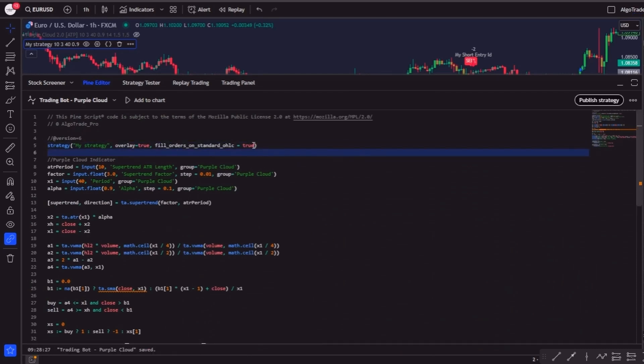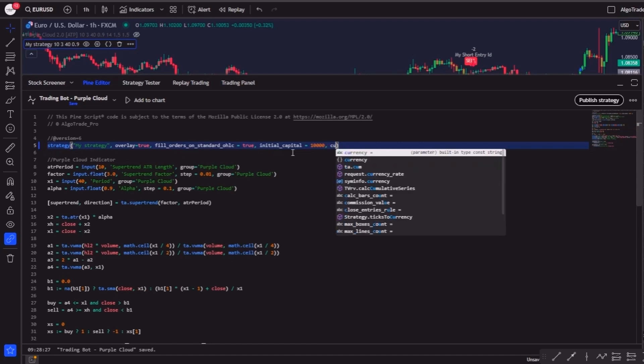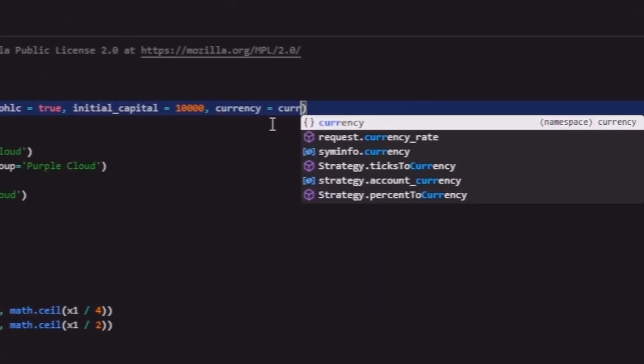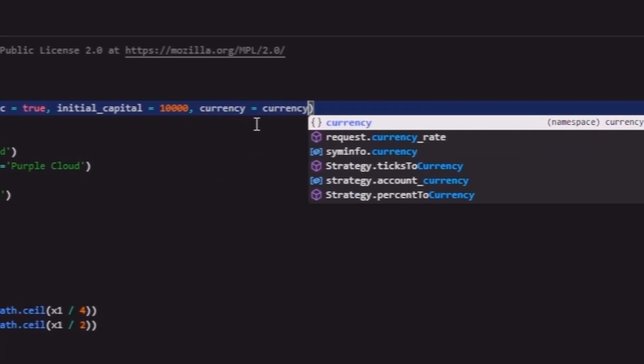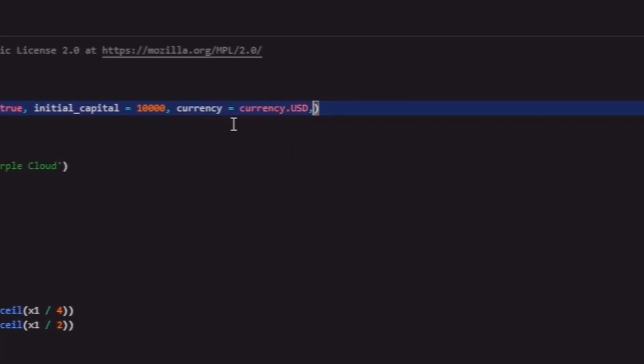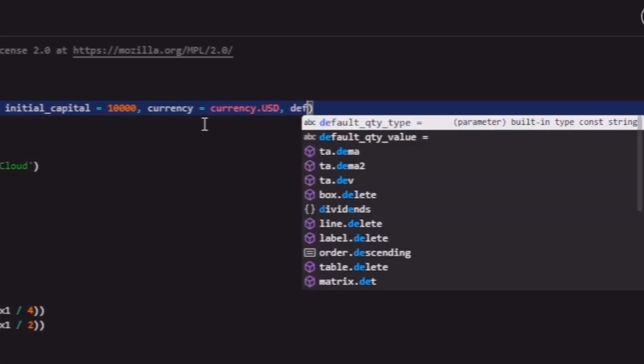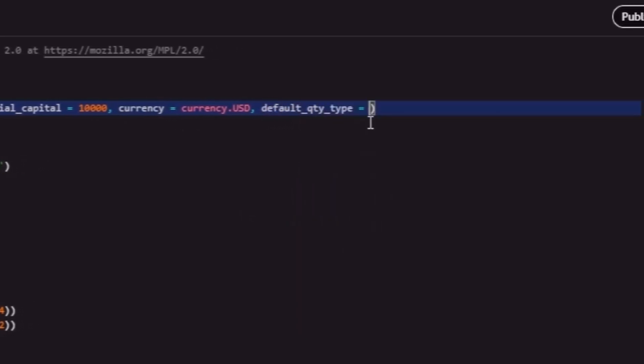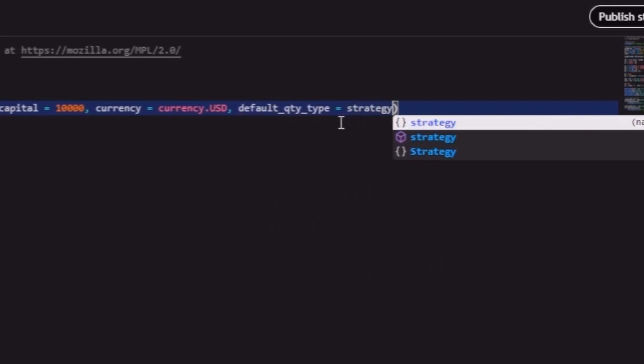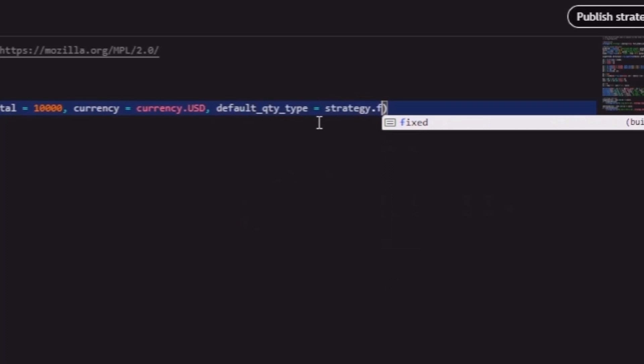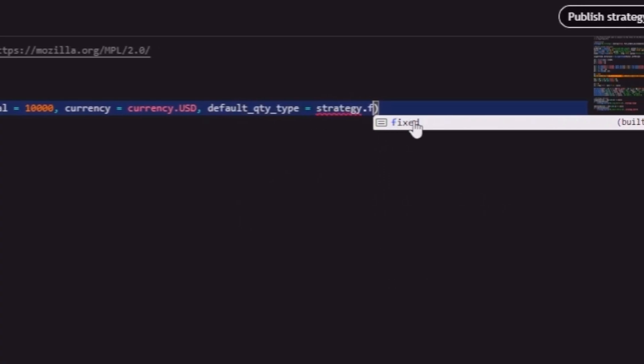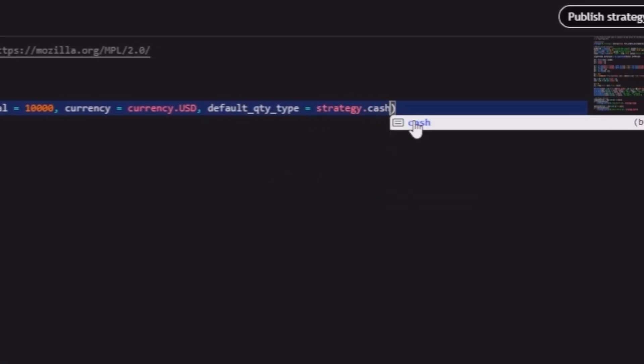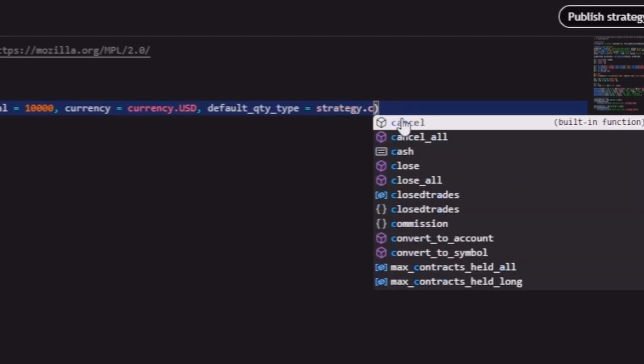In the first line of the code referring to the strategy, we'll include the initial capital input, so the initial value of our account, where I will put 10,000, and then the currency, which I will put in dollars. This way, our bot knows that we want the results in dollars.